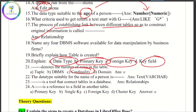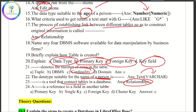The data type suitable for the name of a person — name is text, so the data type is text. Tables are connected using relationships. A reference field in another table is called a foreign key.